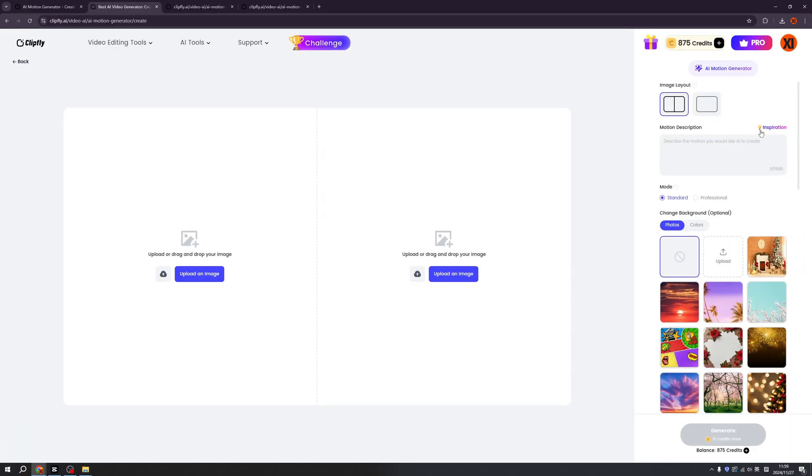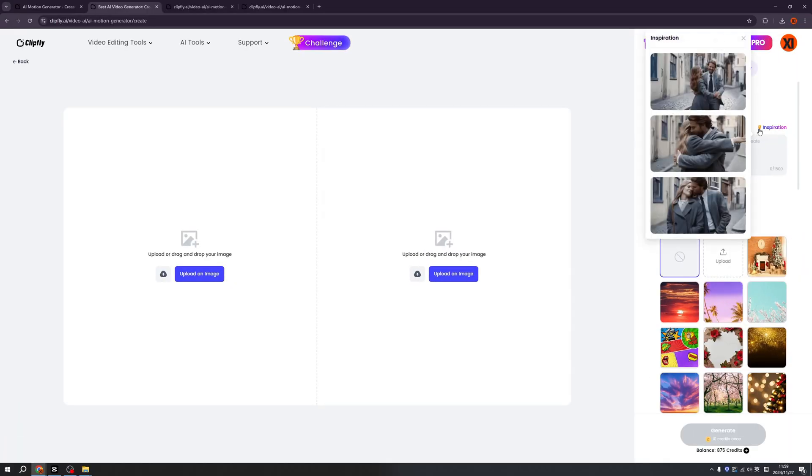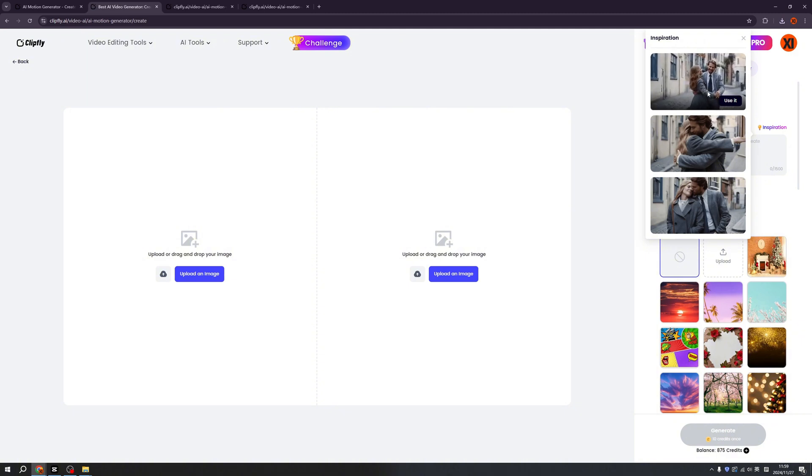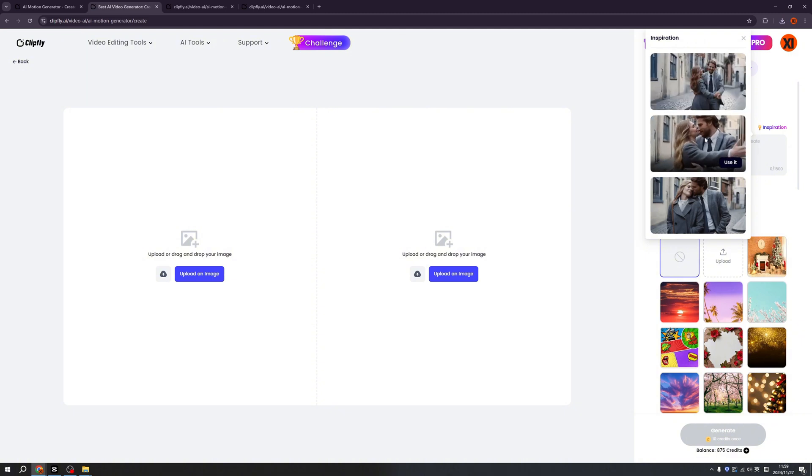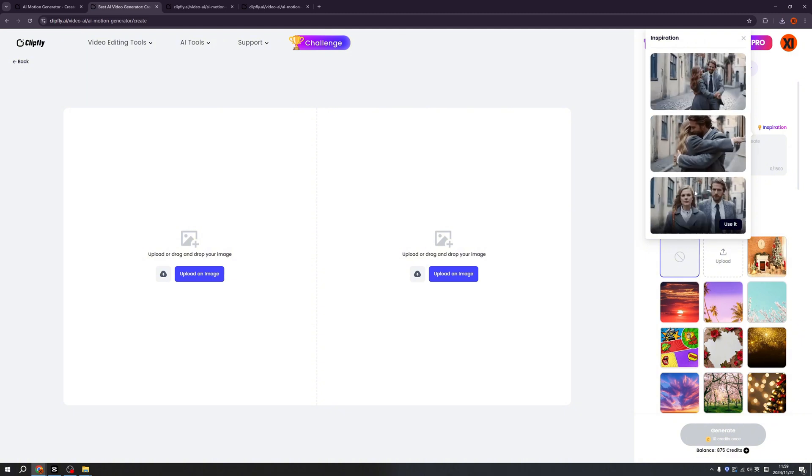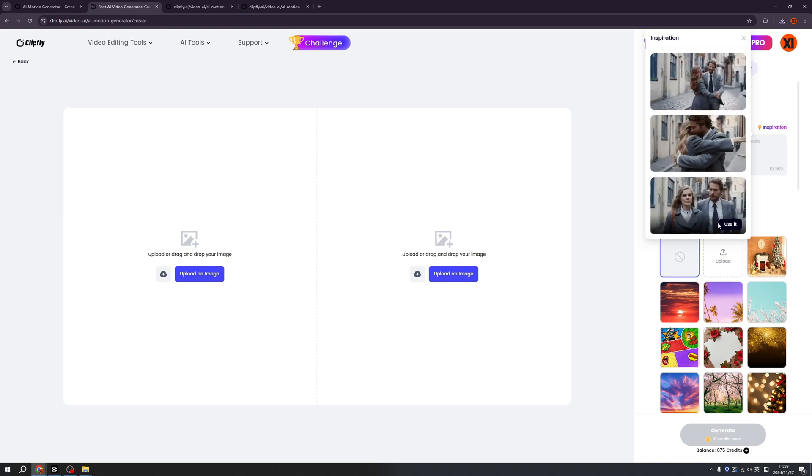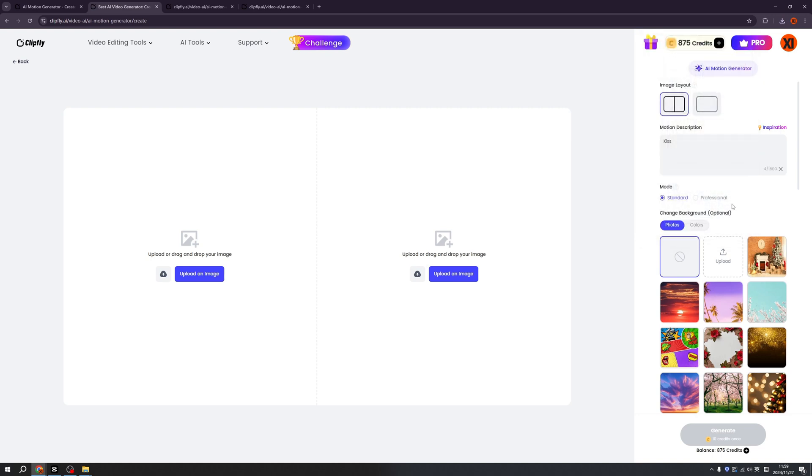FYI, we have inspiration, basically you have this nice dance and hug and also kiss. So if you want to use the prompts, basically you can just click use it. For the modes, we have professional and standard. So professional will spend more credits, but the quality is amazing. For standard, it's very efficient and you can try them both.